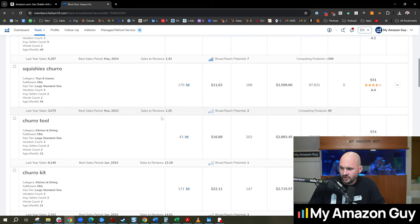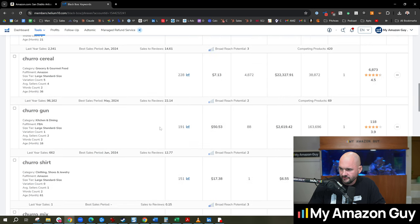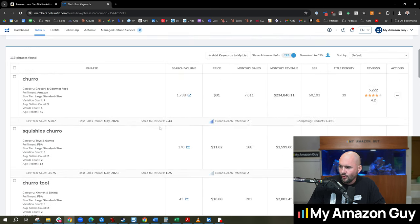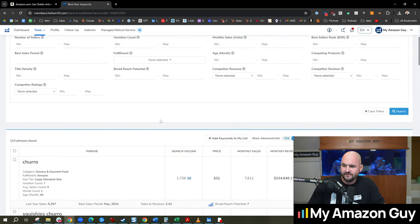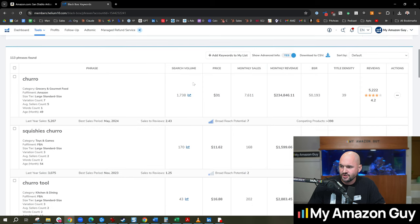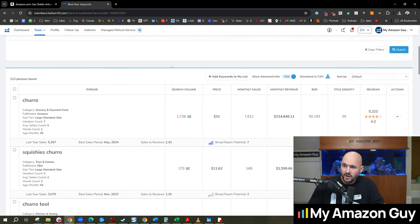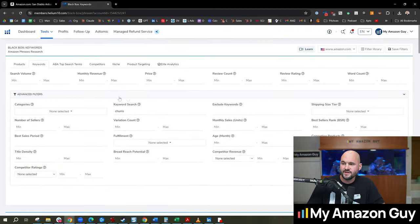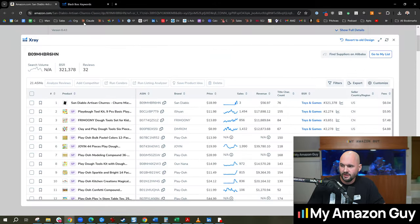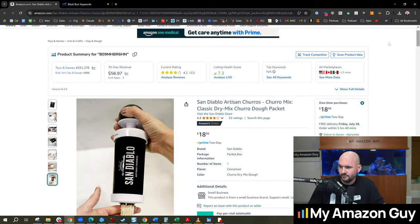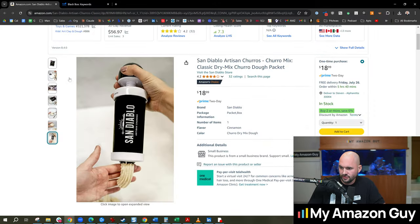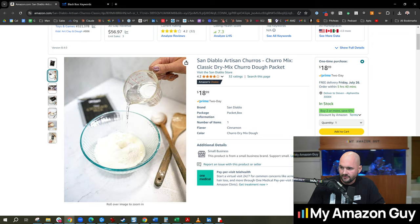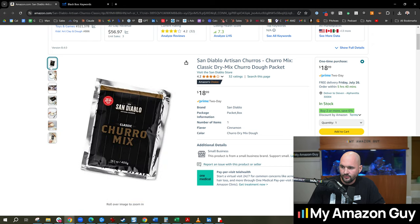And then in here, we could see cursory things. So overall summary, fairly niche, not necessarily a great one to enter into. But if you're already selling churro mix like these guys, you might as well embrace it, see what you can do to get up and running.